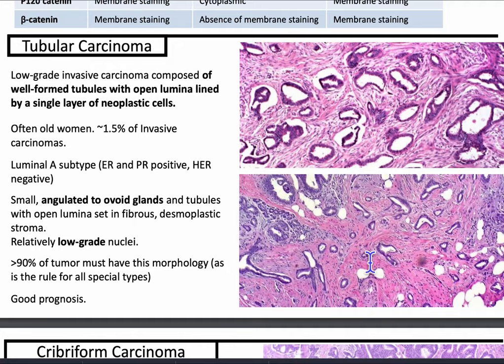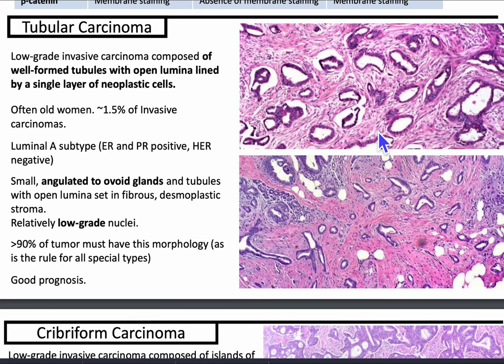Tubular carcinoma is a low-grade invasive carcinoma composed of well-formed tubules with open lumina lined by a single layer of neoplastic cells. They account for 1.5% of invasive carcinomas and often occur in older women. It's often luminal A subtype — ER and PR positive, HER2 negative — with small angulated to ovoid glands and tubules with open lumina set in fibrous desmoplastic stroma and relatively low-grade nuclei. Greater than 90% of the tumor must have this morphology, as is the rule for all special types. It has a relatively great prognosis.